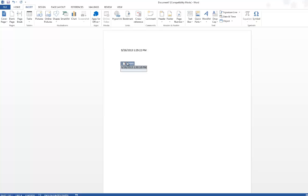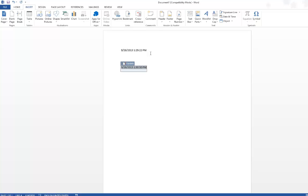So let's see. You could see the difference - it's updating the seconds. So that's the difference between the text which we inserted without update automatically and with update automatically option. Thank you.